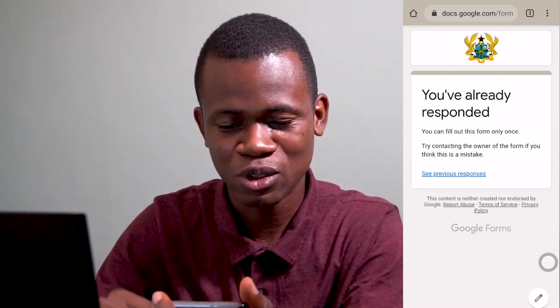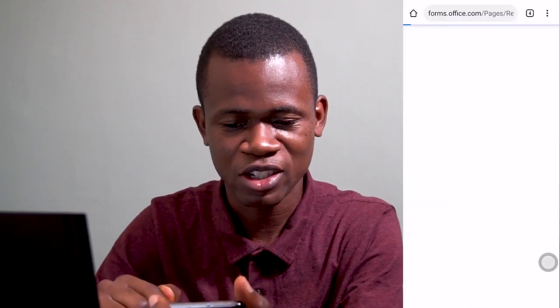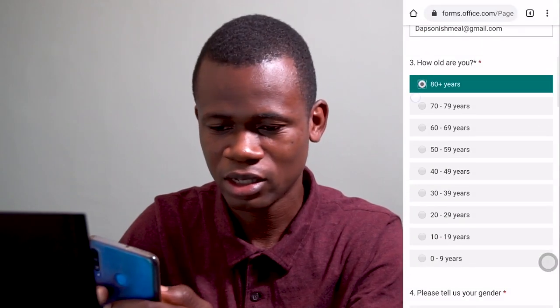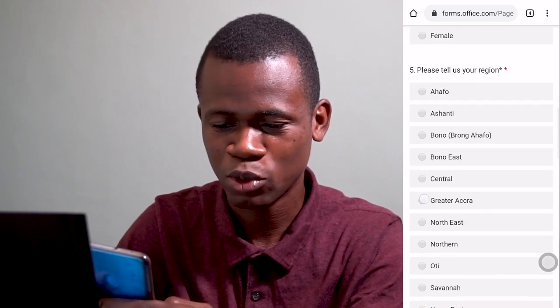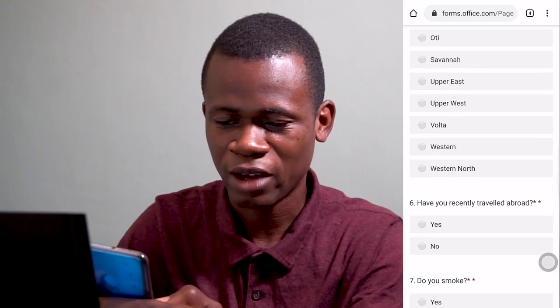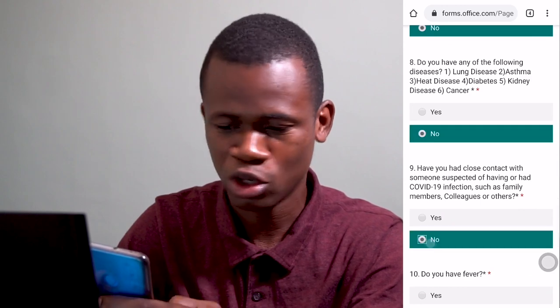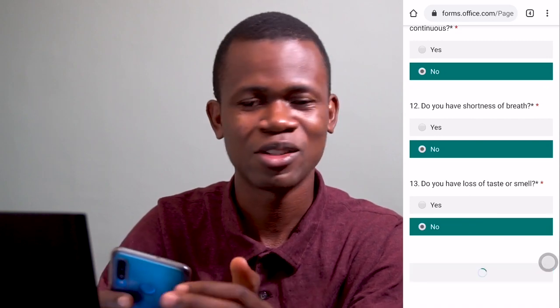Let's also take a look at it in Microsoft Forms. Let me launch this as well. Here we go — my mobile number, type that in. My email address, type that in. My age, 80 years. Gender, male. Region — I'm in Greater Accra. Have you traveled? No. Do you smoke? No. Any diseases? No. Fever? No. Cough? No. Any other symptoms? No. Then I go ahead and submit.